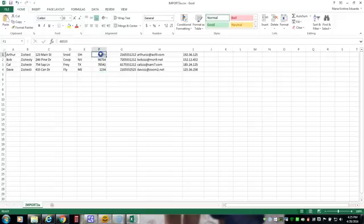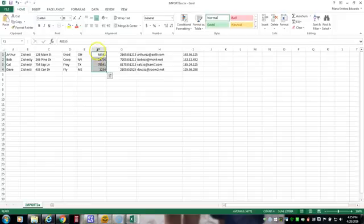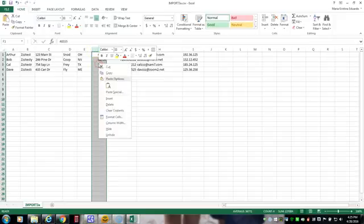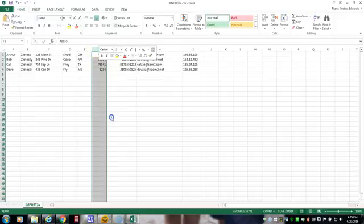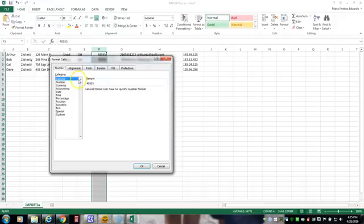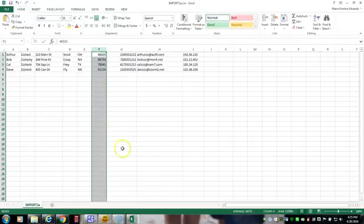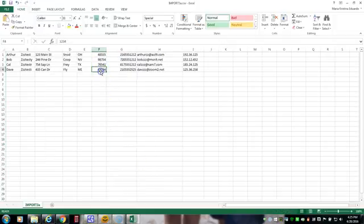So how we're going to fix that in Microsoft Excel is very easy. You highlight the fields or you can highlight the whole row either way. Right-click, Format Cells, select Special and then Zip Code. Select OK. And there you have it. It's fixed.